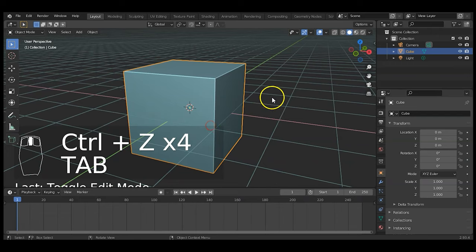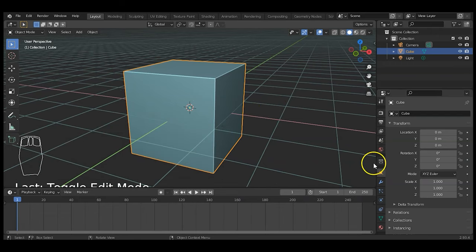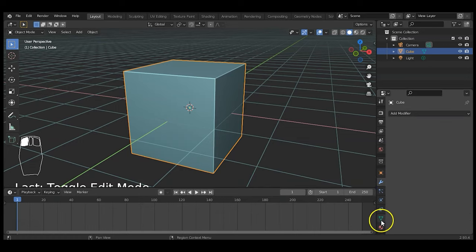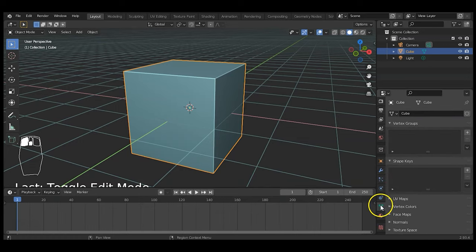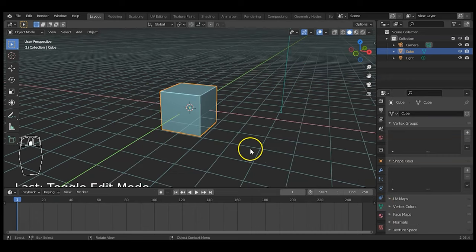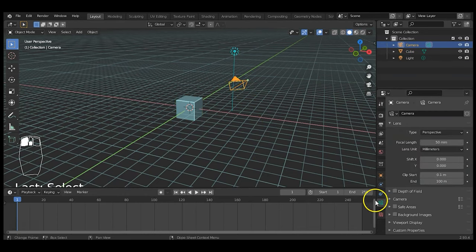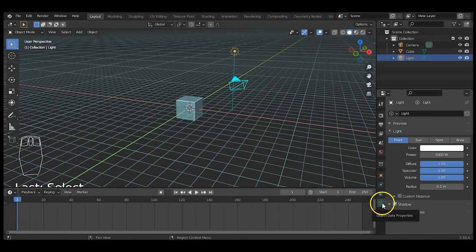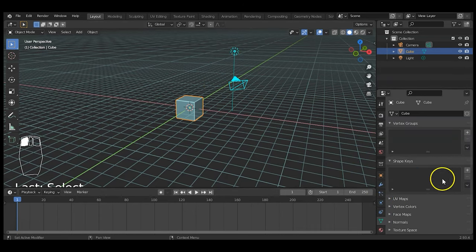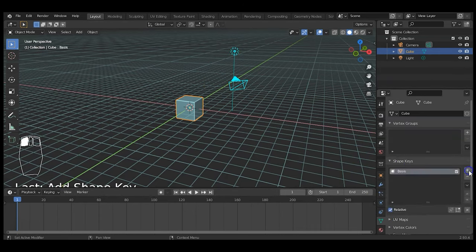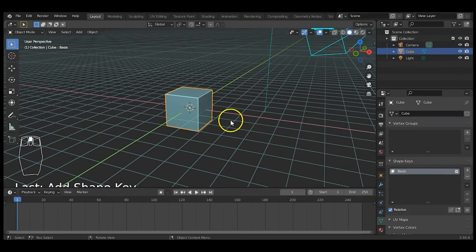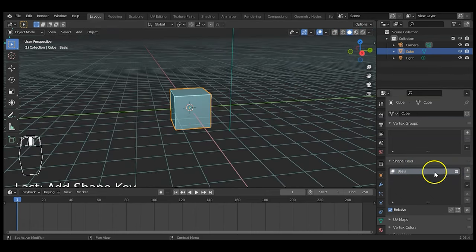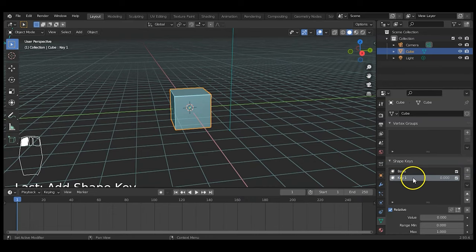Tab key back to object mode, and let's animate that change using shape keys. Go over to the Properties panel and click on the green triangle pointing down — that's the Object Data Properties for the mesh object. Then go to Shape Keys and hit the plus sign. This first one is for your default resting pose, and the second one is for the actual shape key movement.